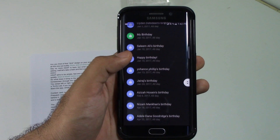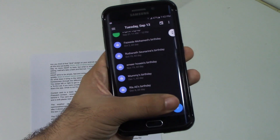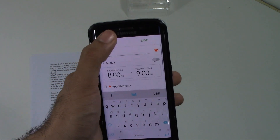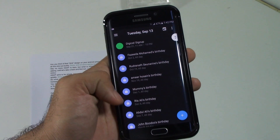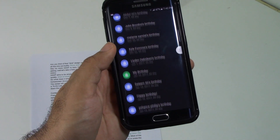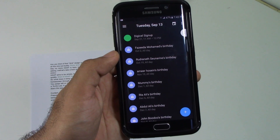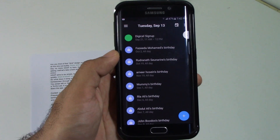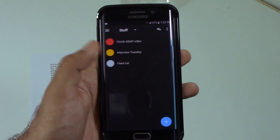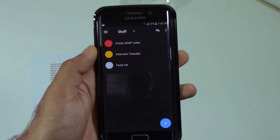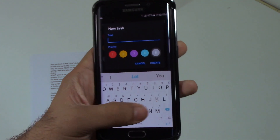Moving on to the calendar card — it shows events that are in your calendar account, and you have the option to choose which calendar you want displayed on the list. You also have the option to add events and a shortcut to the main calendar app on your phone.